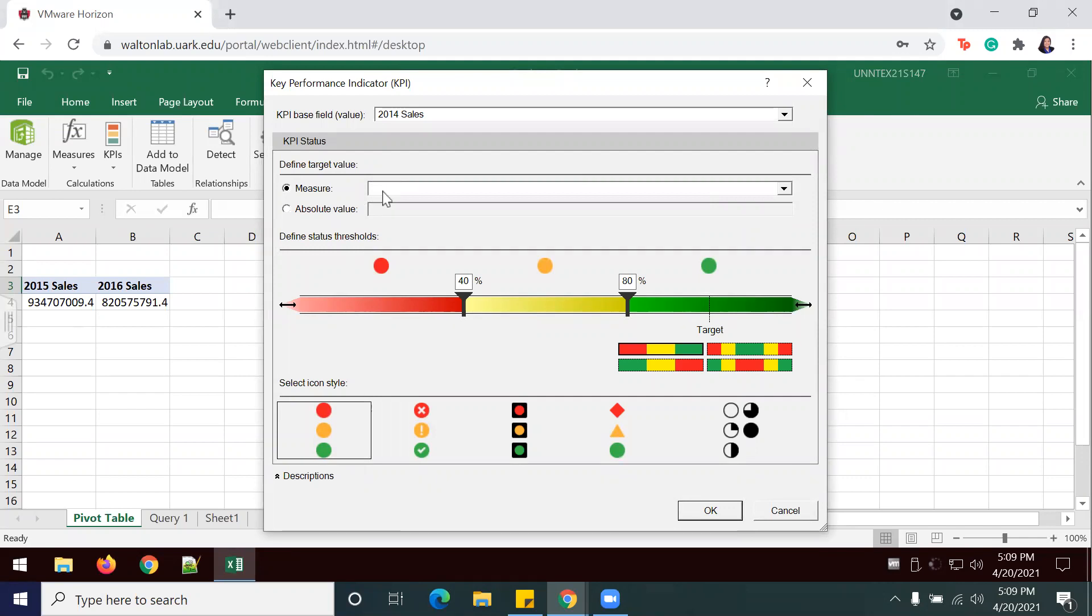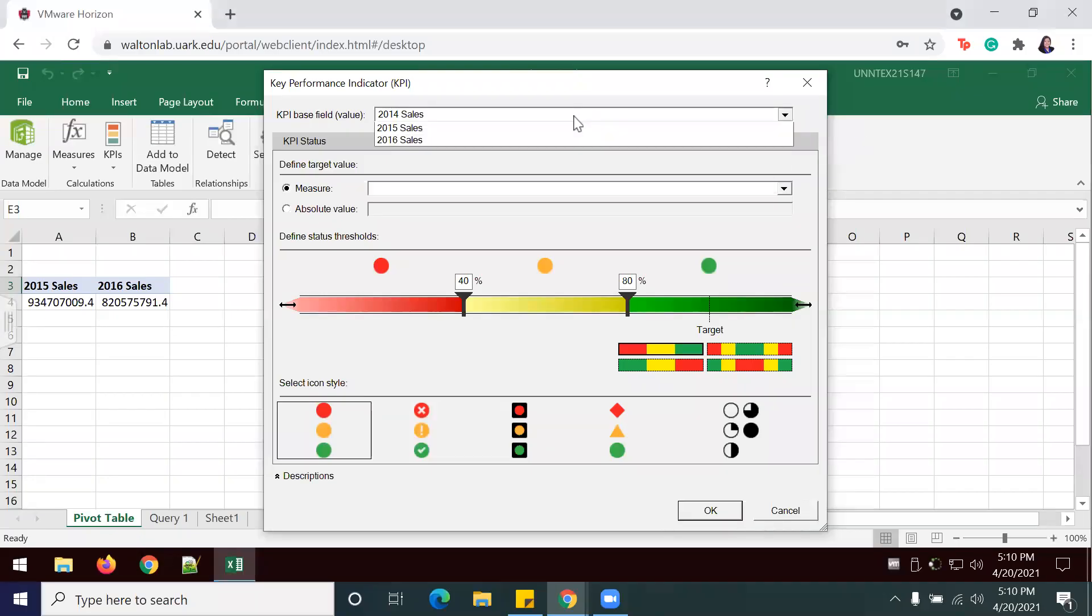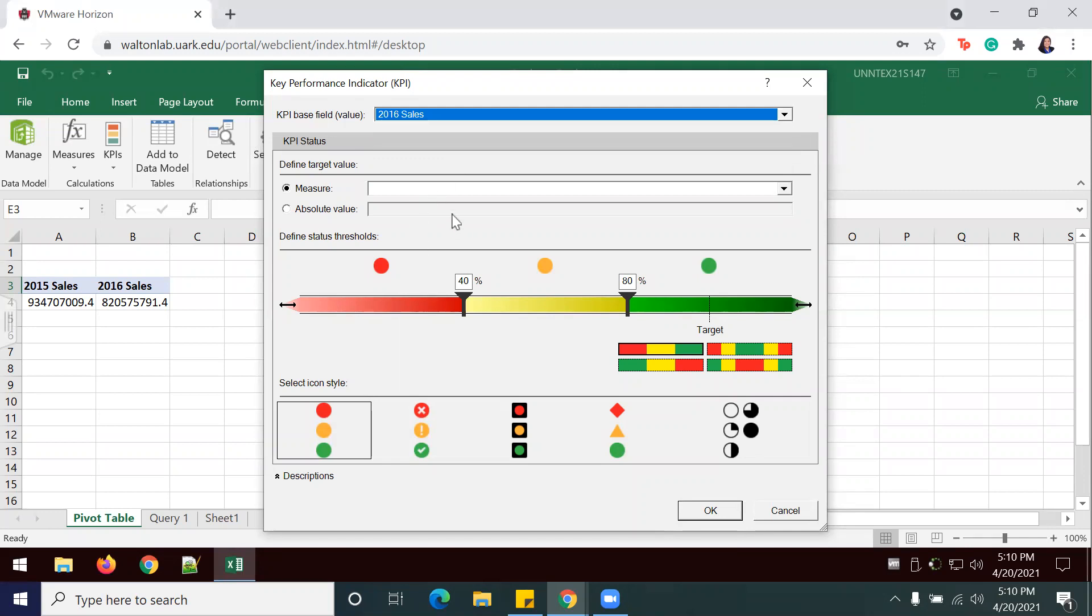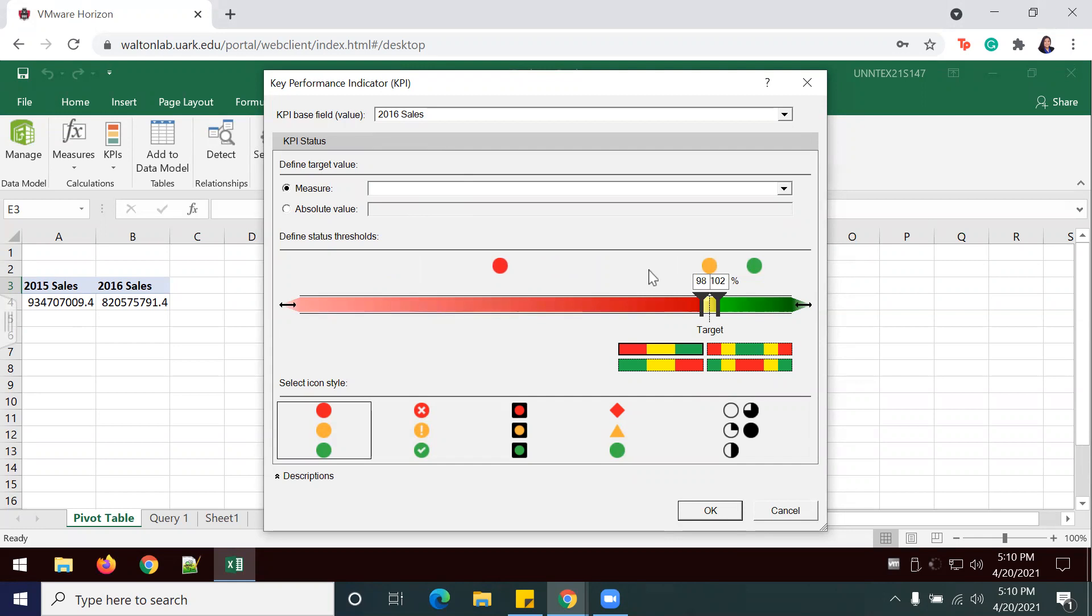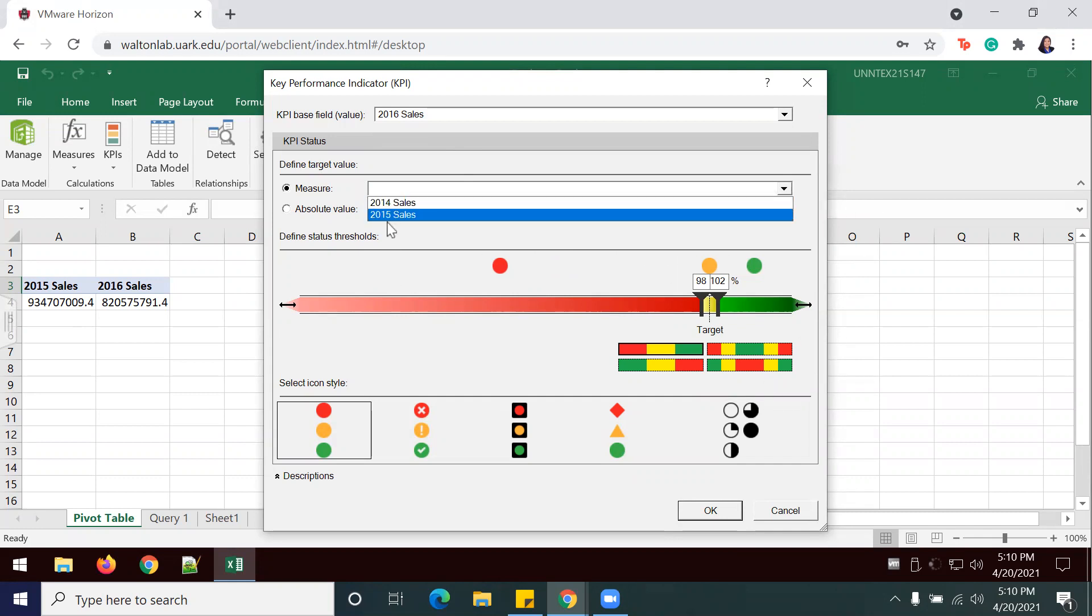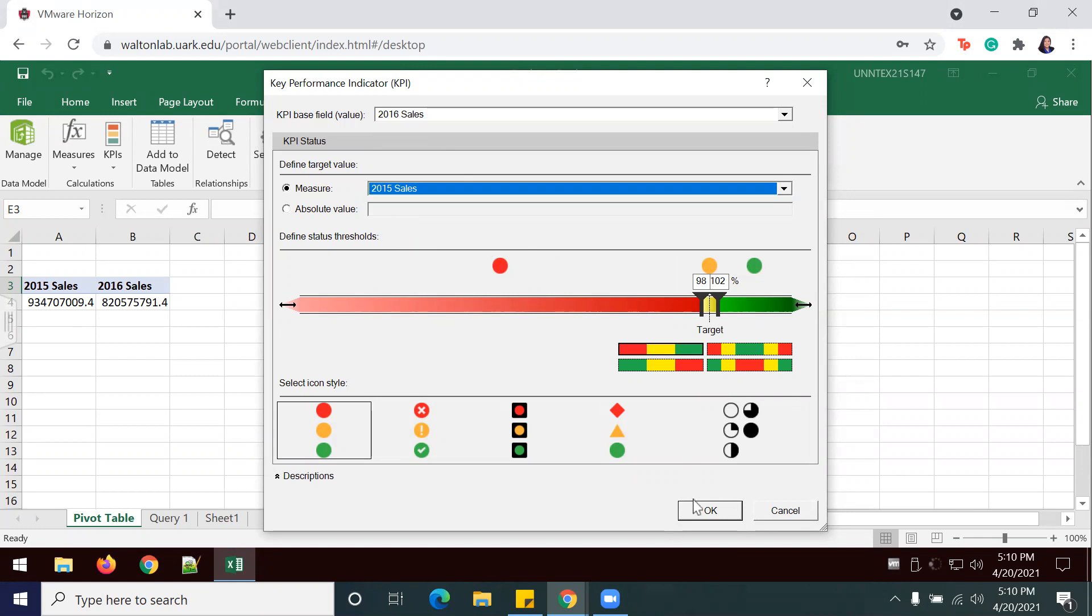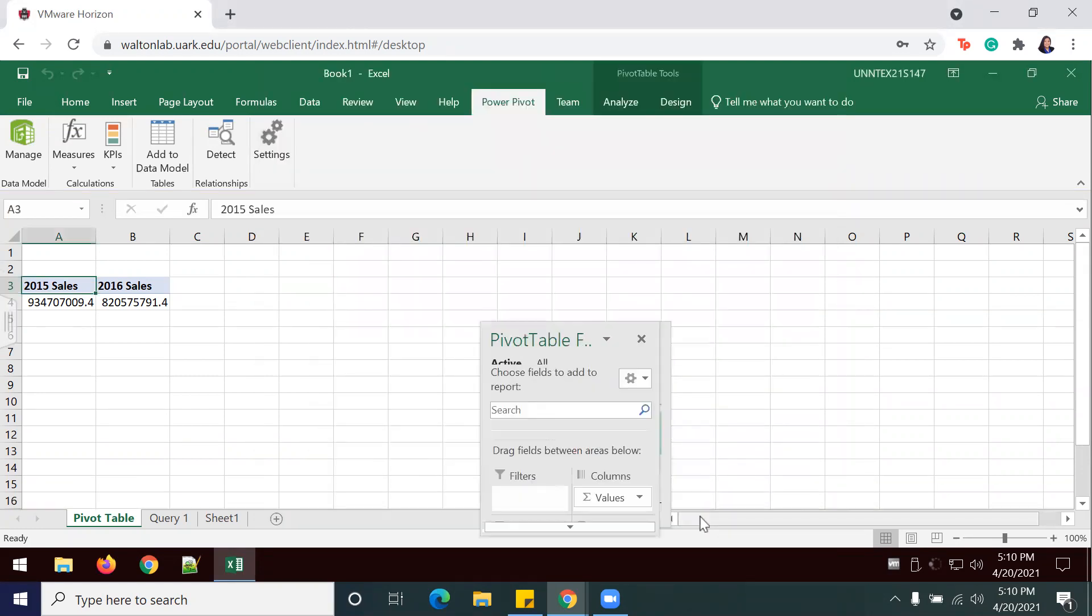We're going to start off by comparing 2016 to the previous years. I've gone ahead and changed 2016, and I'm going to change my sliders to be 102 and 98, so that we have 2% above and 2% below. Our measure is going to be 2015 for the target value measure, and now I will select OK.